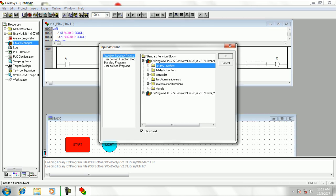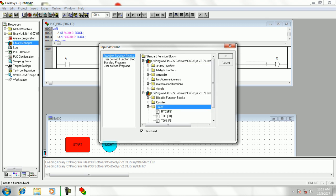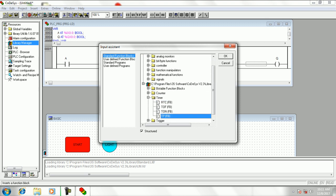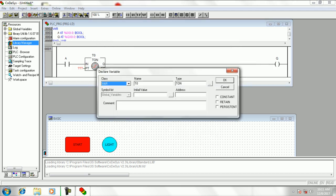Now add timer TON to the ladder diagram from the standard library. Enter timer name with data type as TON.